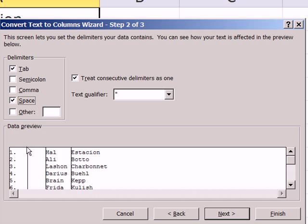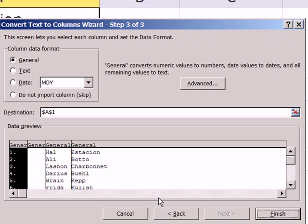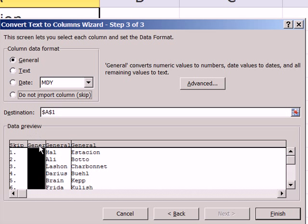Now let's go to step three. This is where we can skip columns we don't want. I'm going to click on that — do not import, make sure it says skip. Click right here, then a second time click do not import column skip. It says skip, skip — you are good.